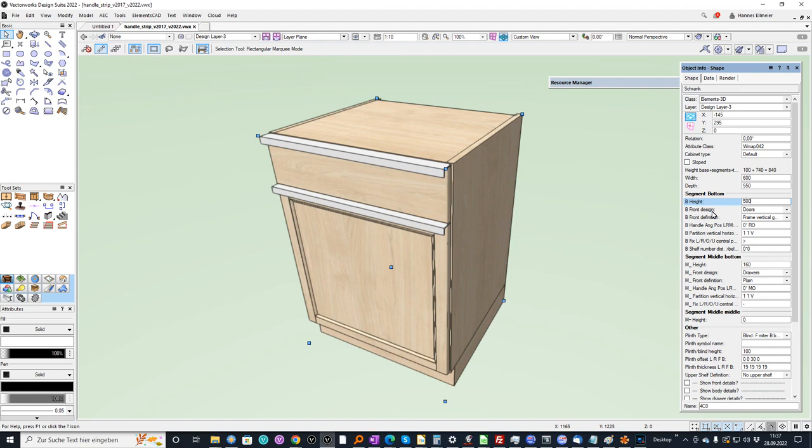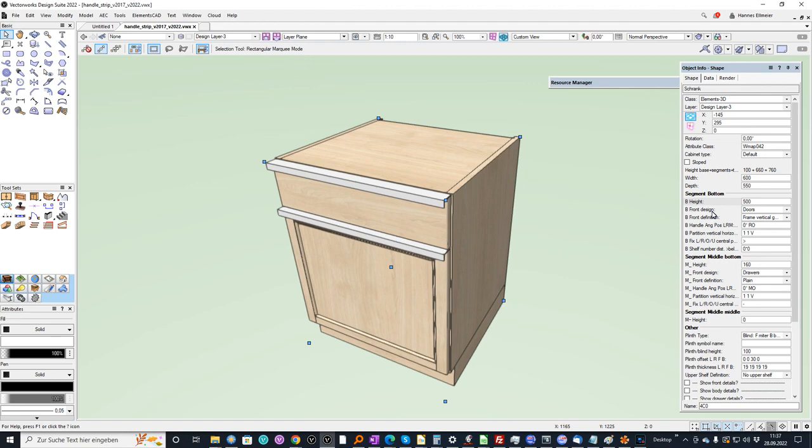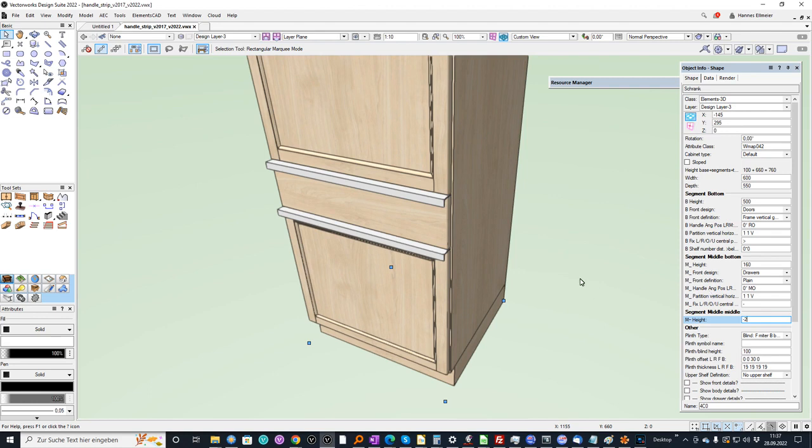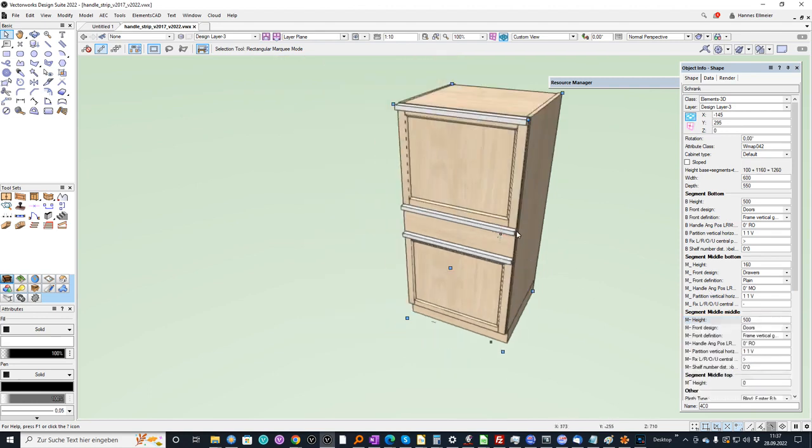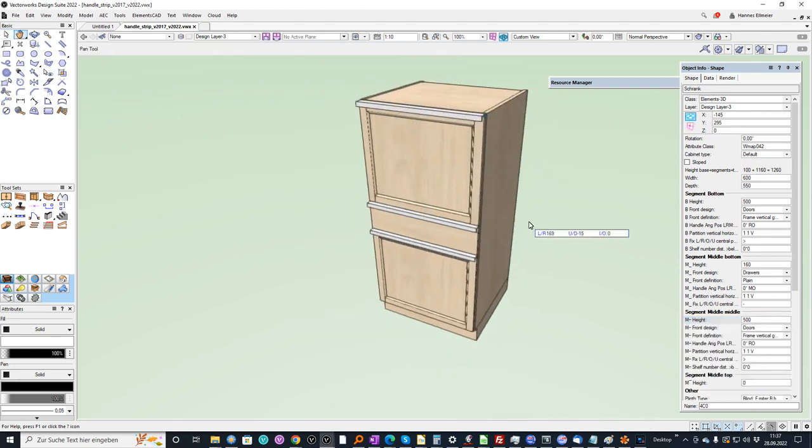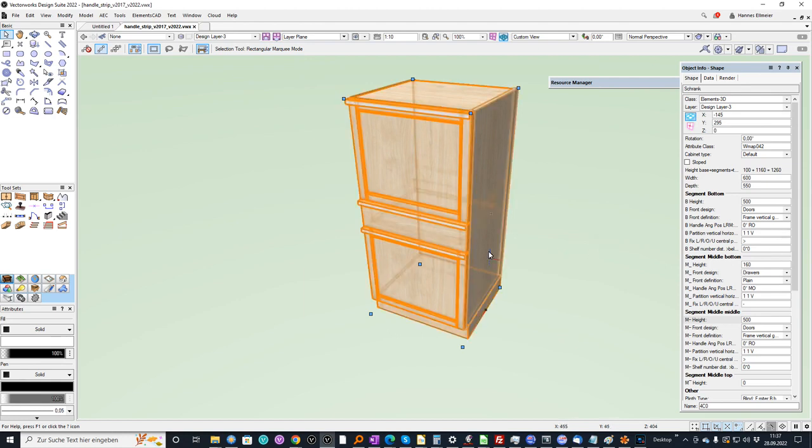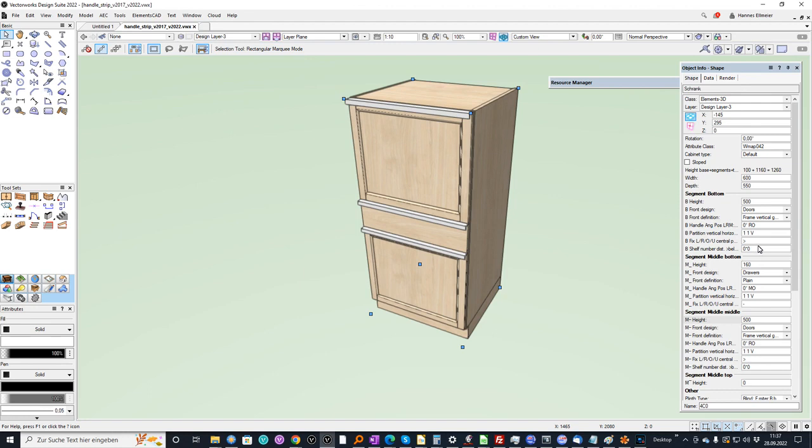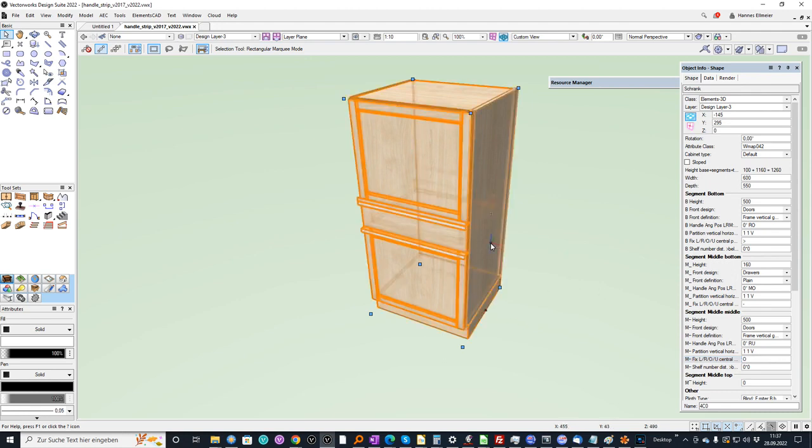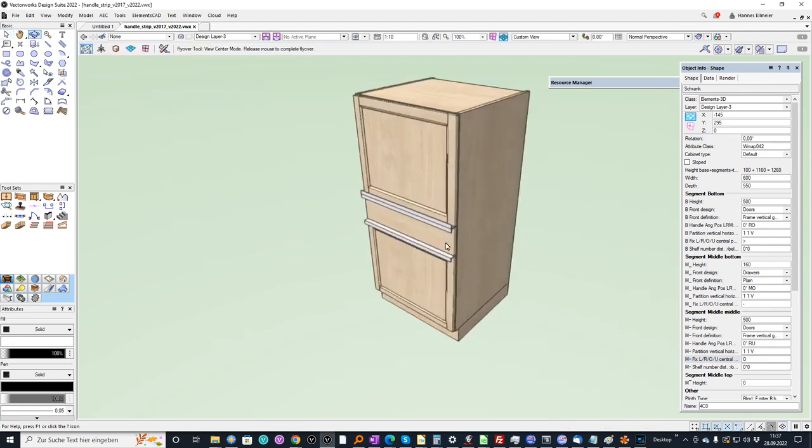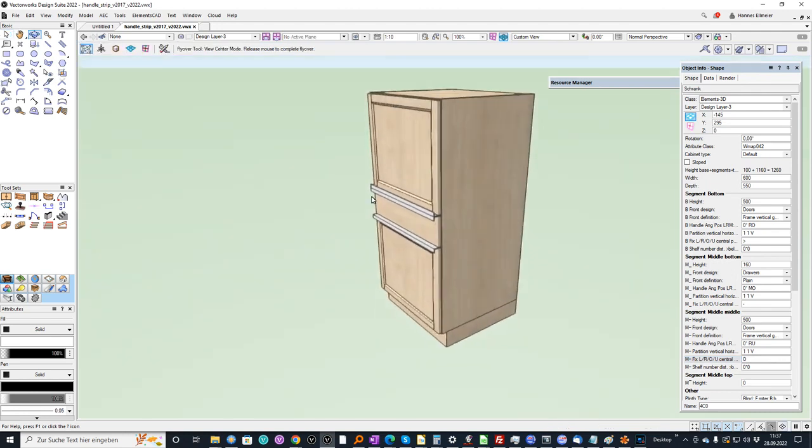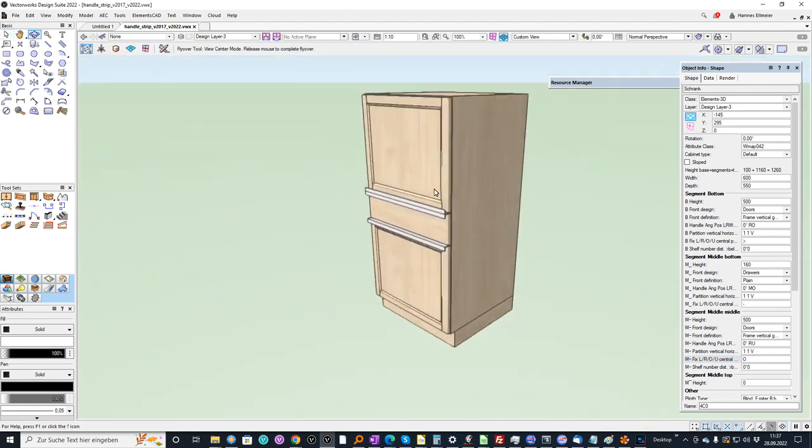And wherever I change the dimensions of the cabinet, the profiles will be assigned. And so I can for example define a new segment, copy the lower segment and now maybe I want to have the assignment somewhere else and I go to the segment and now I want the fixing at the top and you see then the handle or the profile is at the counterpart.